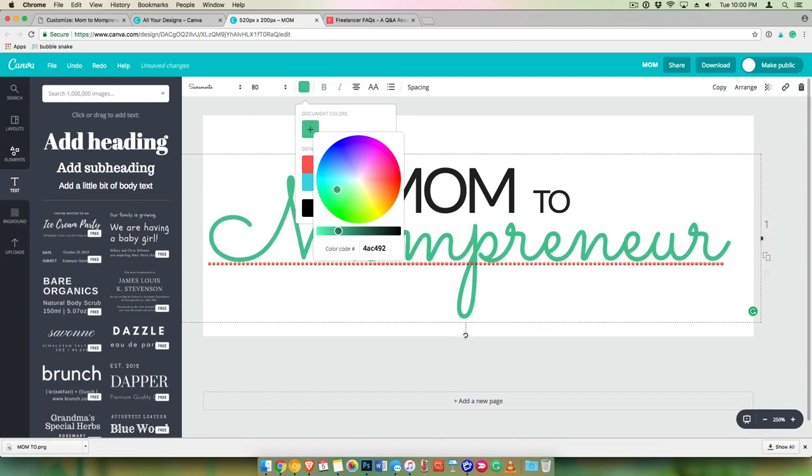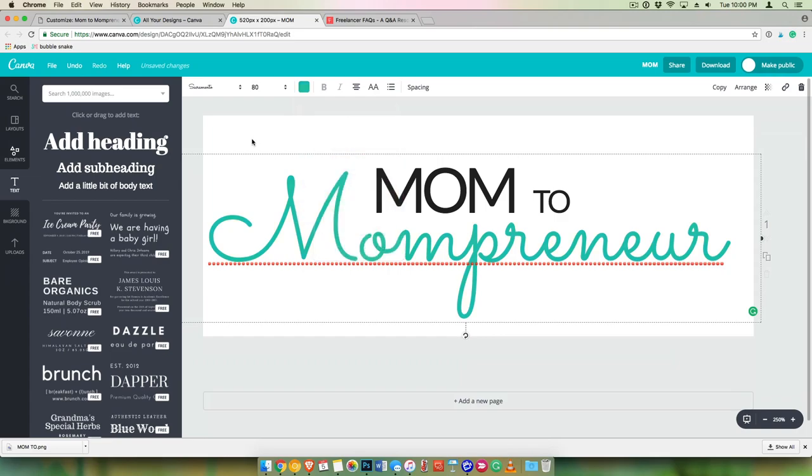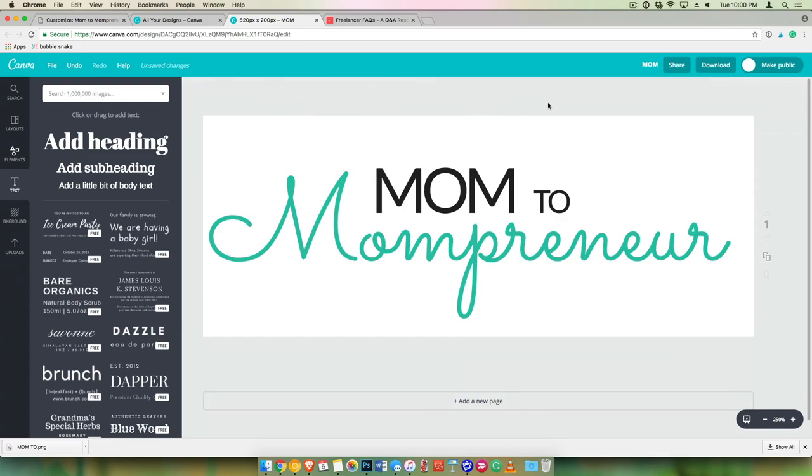I'm getting there. I'm getting there. Okay. You can do something like that.